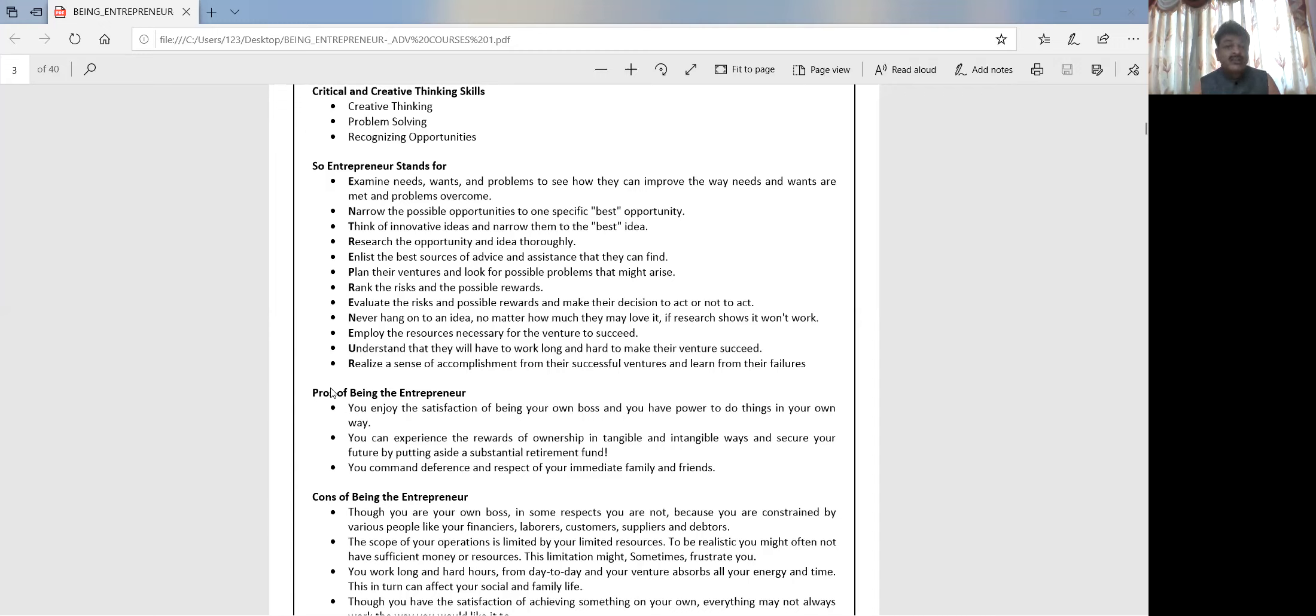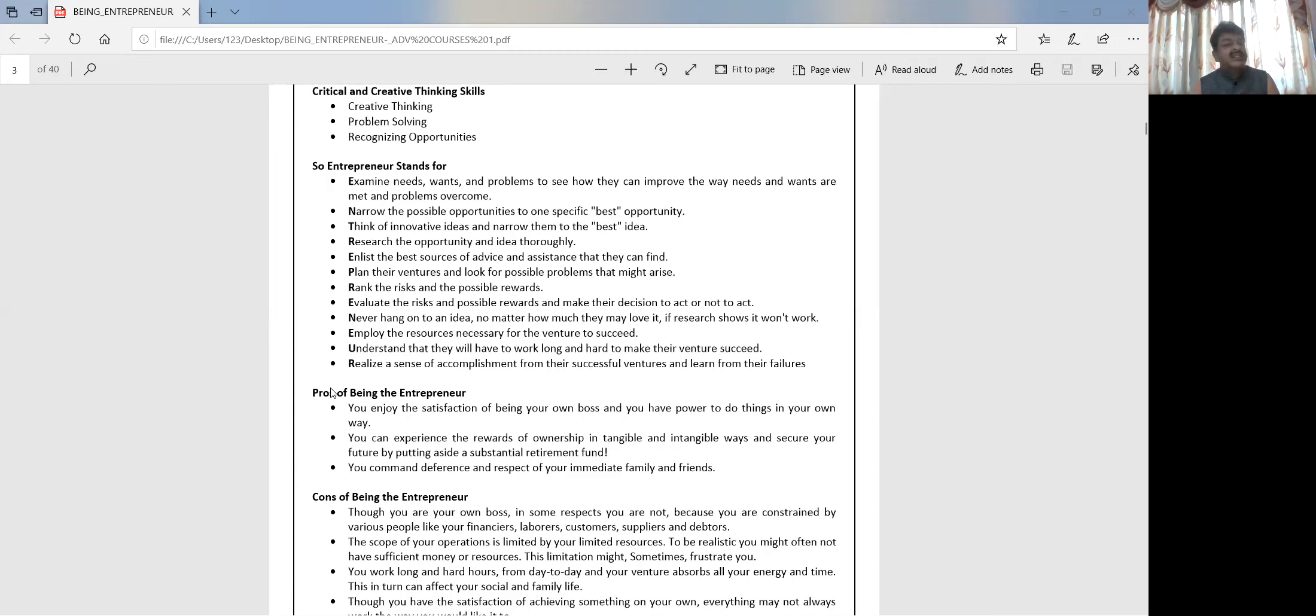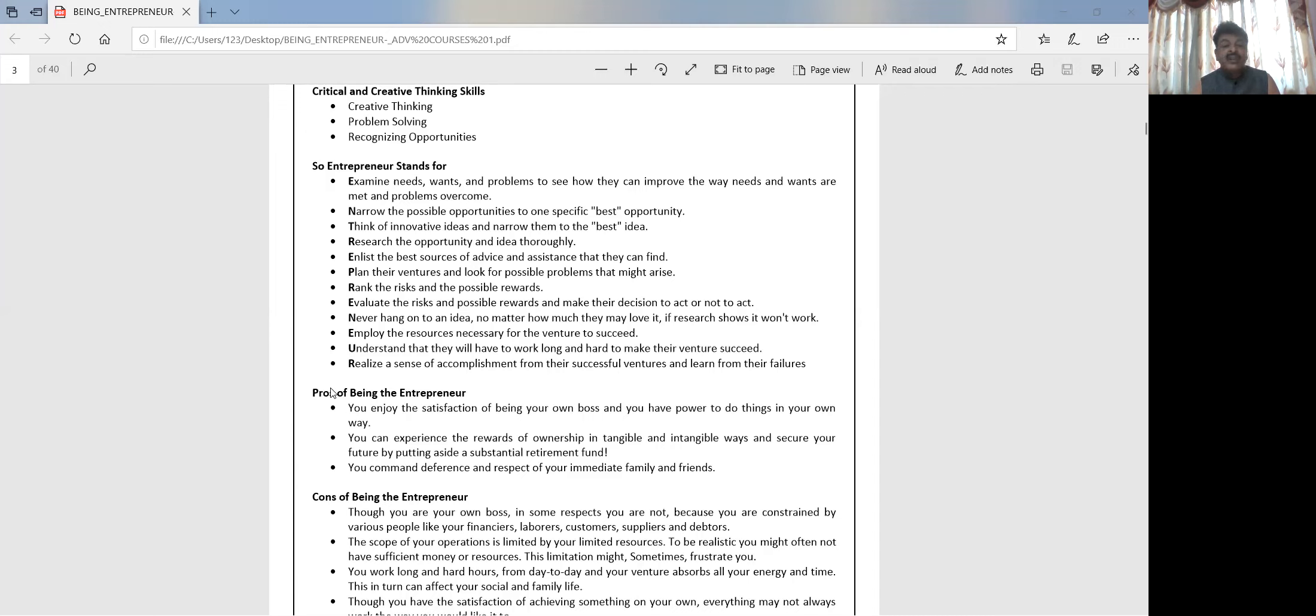What are the pros of being an entrepreneur? You enjoy the satisfaction of being your own boss and you have power to do things in your own way. Definitely, you are the sole decision maker. You are the person who's taking the efforts, who's deciding to what extent the efforts need to be taken.